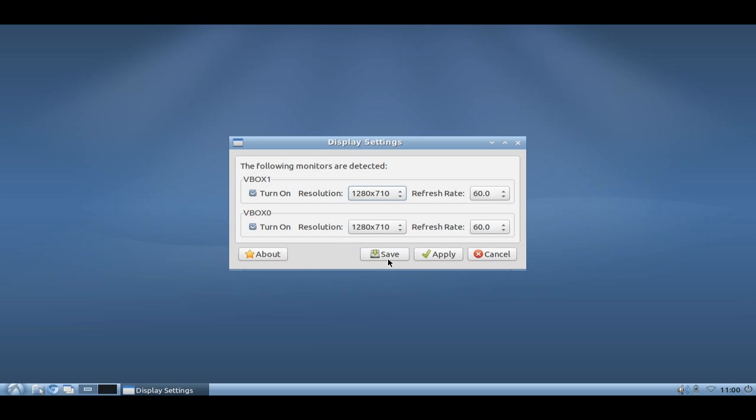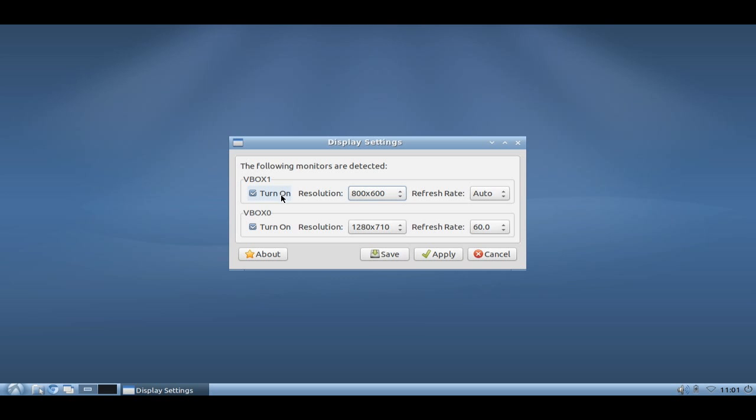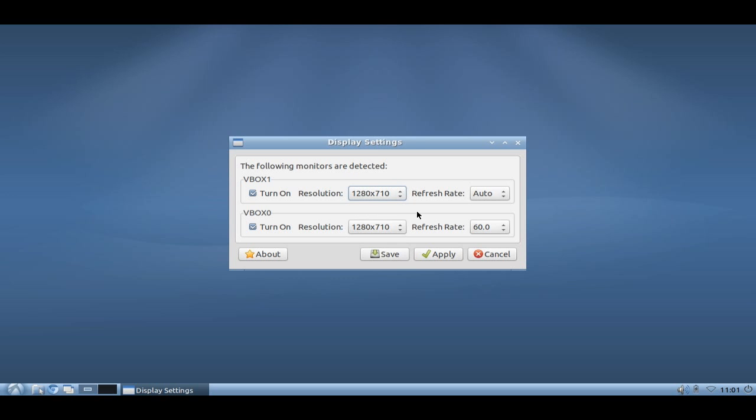You can also save the configuration file, not only apply it. So if I change my resolution for VBOX1 to 800 by 600, I can just apply it. But I can also save it for later so that every time you log in and you have the second monitor plugged in, it will automatically read this configuration and restore it. This is the easy configuration method by using the XRender option. You can also set the refresh rate here on both monitors.